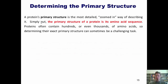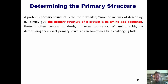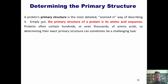A protein's primary structure is the most detailed or zoomed-in way of describing it. Simply put, the primary structure of a protein is its amino acid sequence. Now, proteins often contain hundreds or even thousands of amino acids, so determining that sequence can sometimes be a challenging task. This task is accomplished, more or less, by chemically tearing the proteins apart, identifying the resulting fragments' structures individually, and then figuring out — almost detective-like — how those individual fragments went together in the original protein.